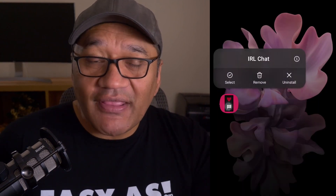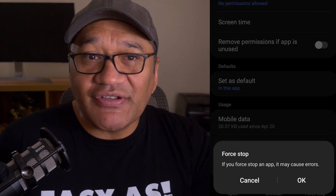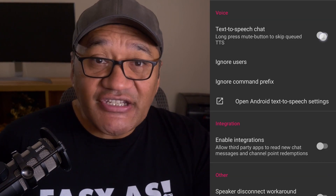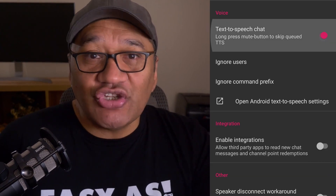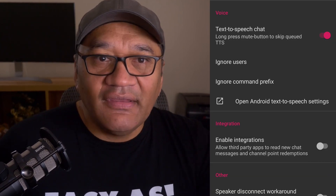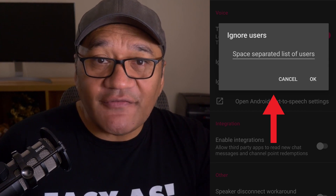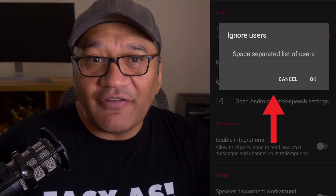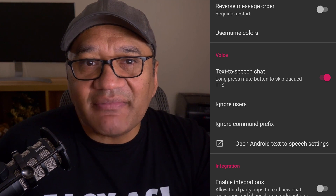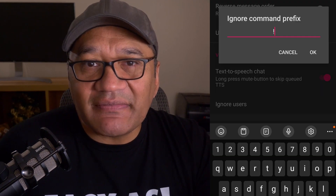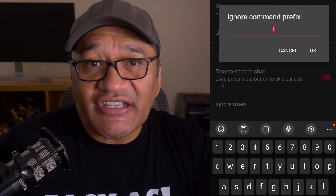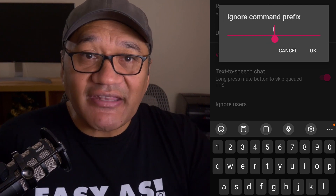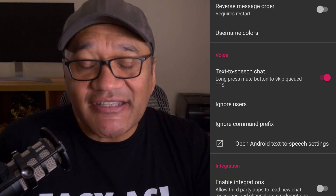Remember to force quit the app to close it properly because it'll burn through your battery if you forget. For the voice section, text-to-speech chat should be set to on. I use ignore users for my bot so I'm not being constantly bombarded with notification messages. I use an exclamation mark for custom commands, so I'll put that in the section for ignore command prefix, so whenever a command is typed in you won't hear it from the TTS.